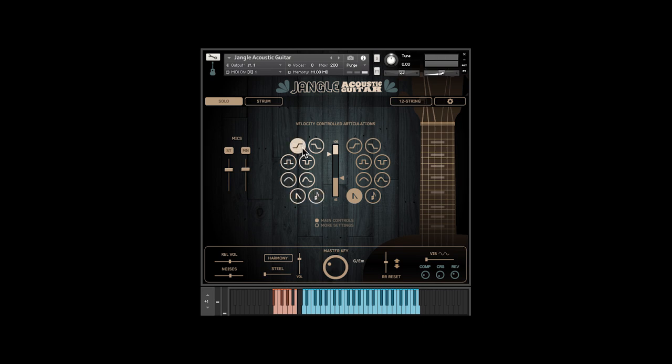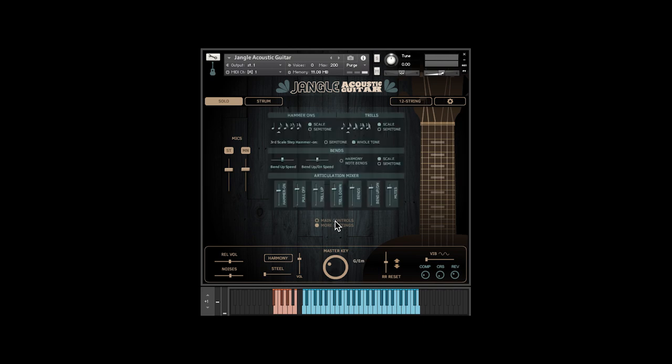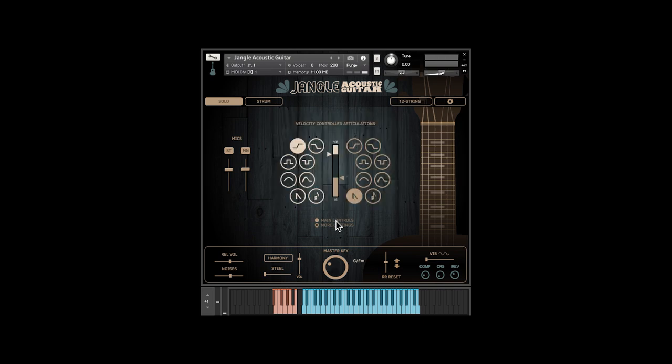The More Settings panel lets you tweak the articulations. The master key knob is important because it sets the intervals for things like hammer-ons and trills, as well as the harmony.